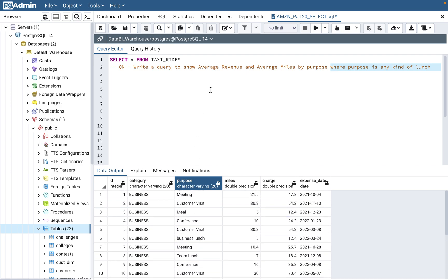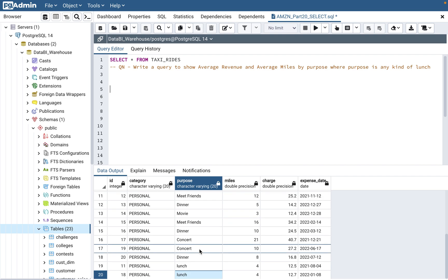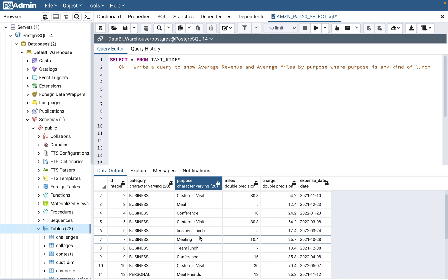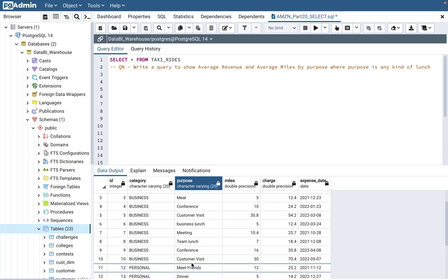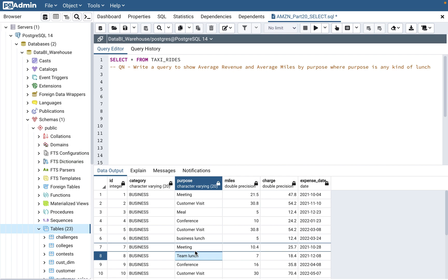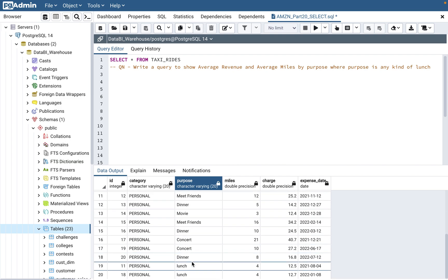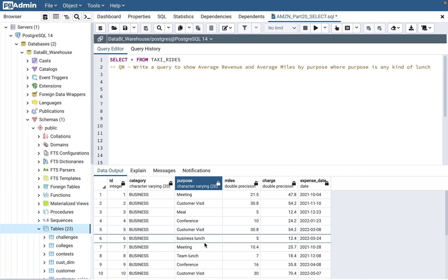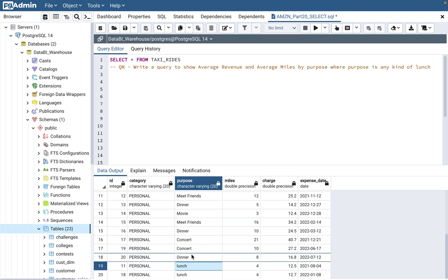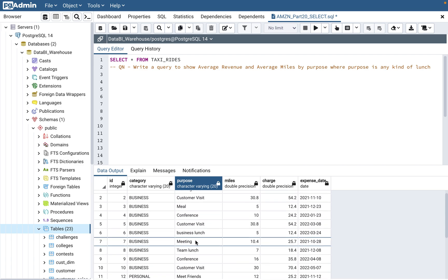That tells you that you need a filter on lunch. But you can't use equals to lunch, because if you do equals to, the team lunch will not come up — it will just pick the exact word 'lunch'. So what we use is the LIKE operator in the WHERE clause. What LIKE does is it matches the word within the entire purpose string, so it will pick up not only lunch, but also business lunch and team lunch.